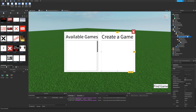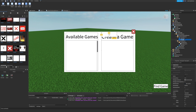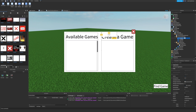For frame create game, we want to add a label and a button. We add a text label and rename it label info. We also add a text button and rename it button create. So now in frame create game we have button create, label title copied from the other frame, and label info.